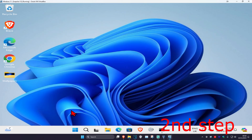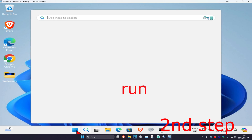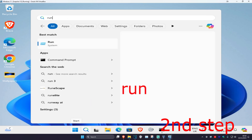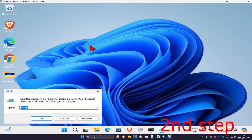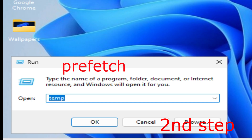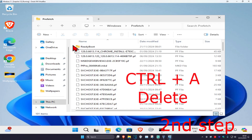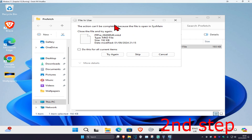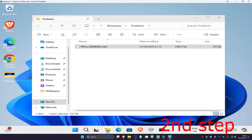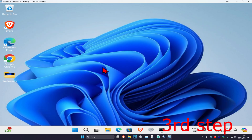For the last temp folder, head over to search again, type in run, and click on it. Repeat the same process but this time type in prefetch and click OK. Press Ctrl+A on your keyboard and delete. If prompted, you can cancel.